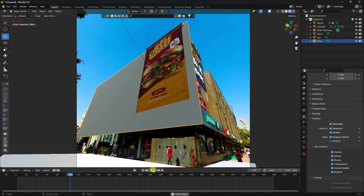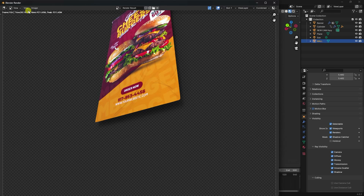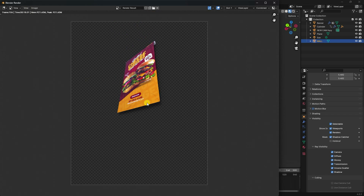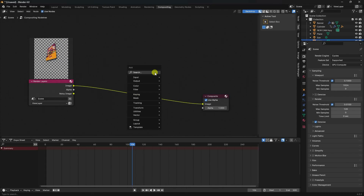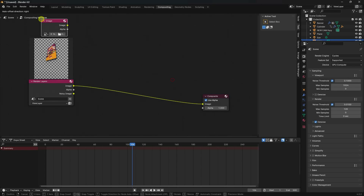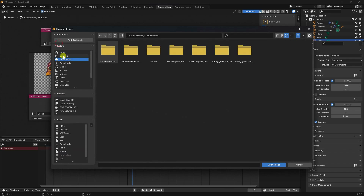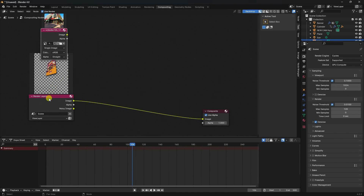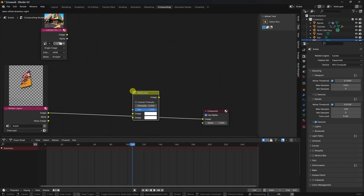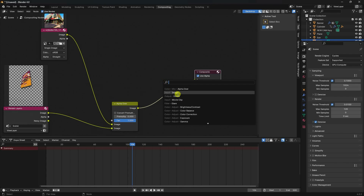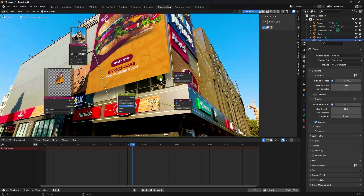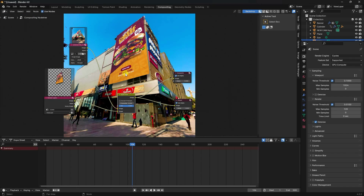Preview the animation and render a single frame. Once done, go to Compositing and enable Use Nodes. Add an Image node with the background image, an Alpha Over node connecting the background image and the render layer, and a Viewer node. Press V to see the realistic composite render.